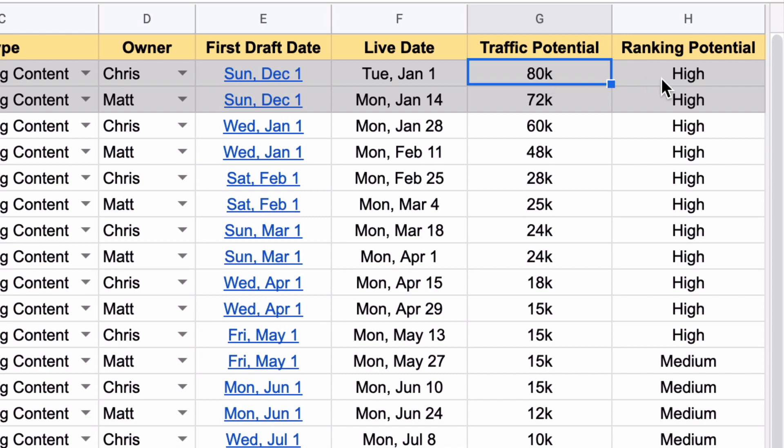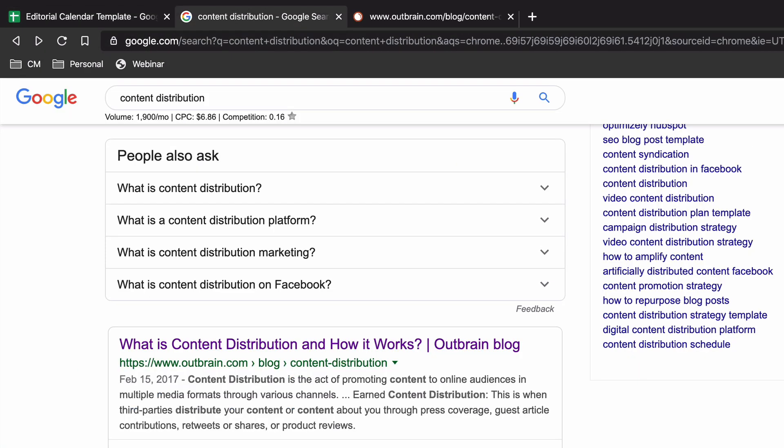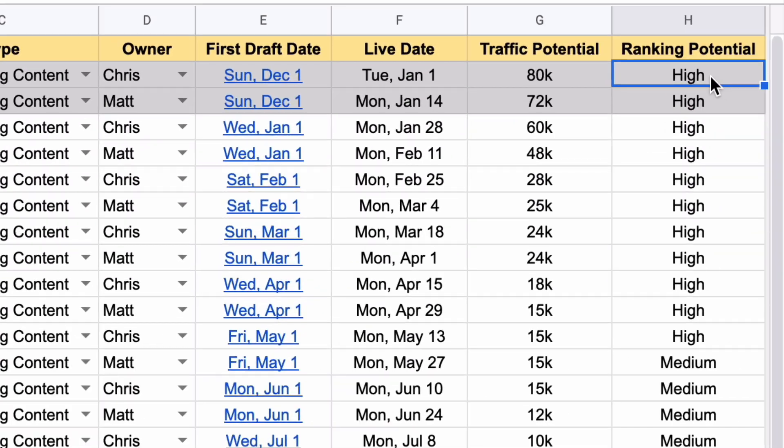That's the maximum traffic I could possibly get organically for that topic if it were ranking at the top of Google. Then I put the ranking potential in here — I go to the search result, look for opportunity gaps, and check the domain authority of the competitor's posts on the page, and give it a ranking.